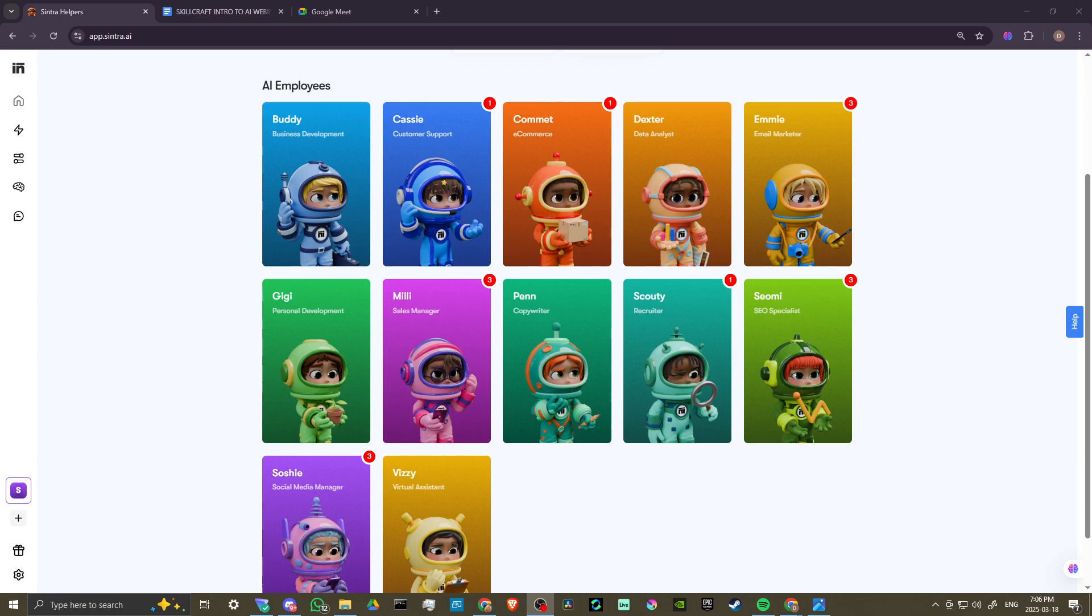Hey everyone, in this video, let's take a look at Comet, your AI e-commerce manager with Cintra AI.